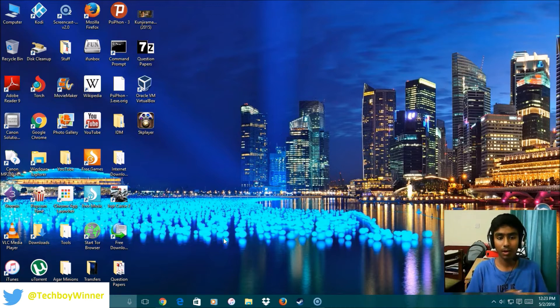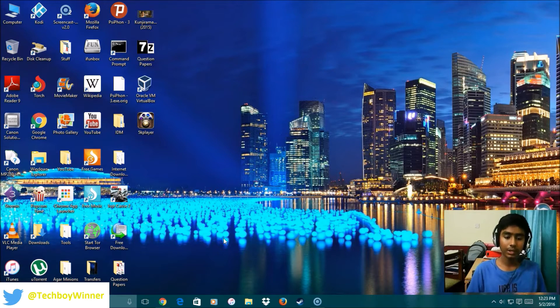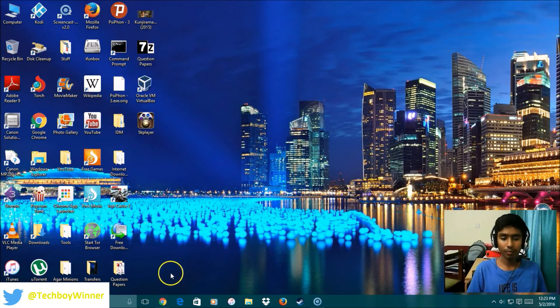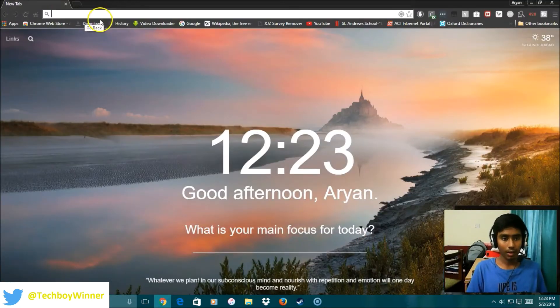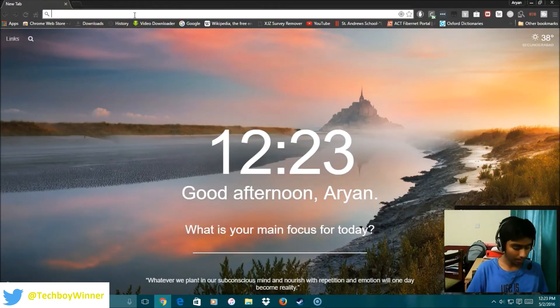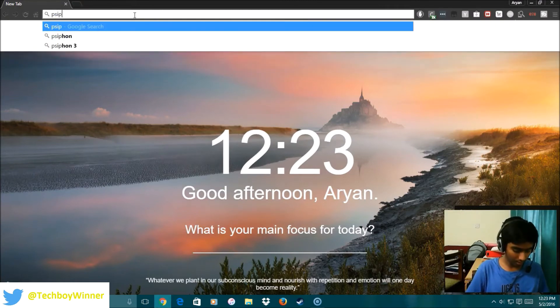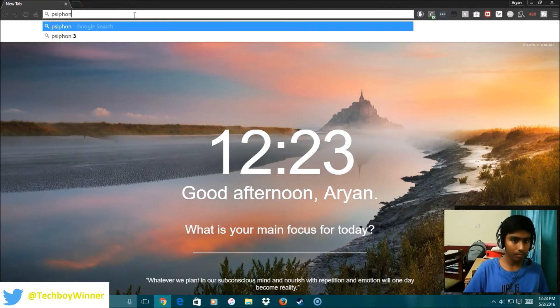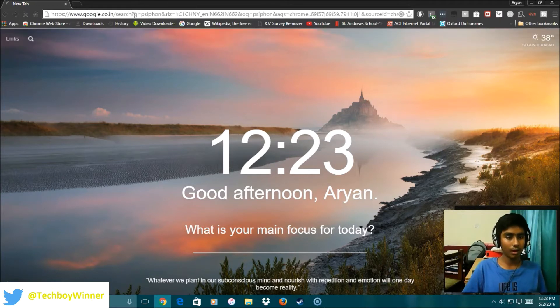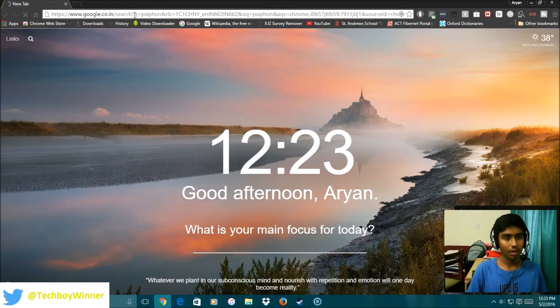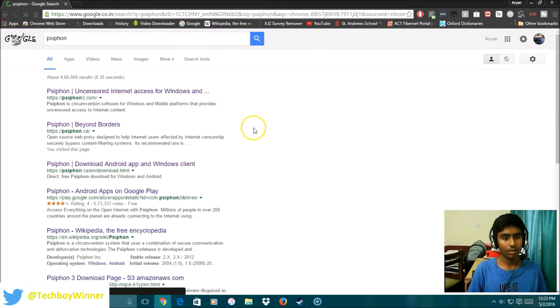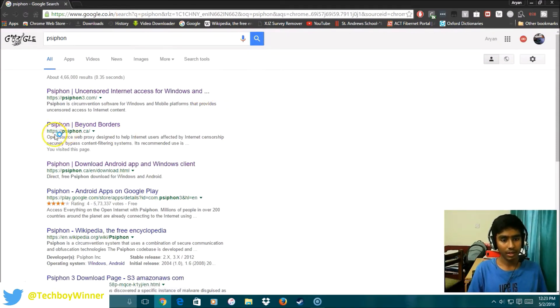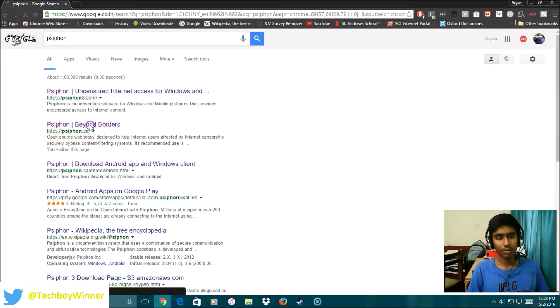It is completely amazing and I am going to show you how to get it and how to use it. First, you are going to open your browser and type Psiphon, P-S-I-P-H-O-N. Click Enter. It is going to be the second one, HTTPS Psiphon.ca. This is the one you are going to click.